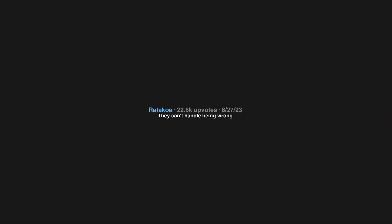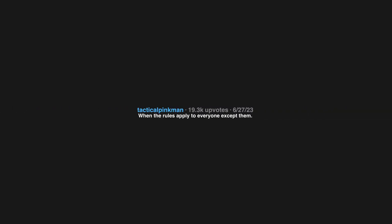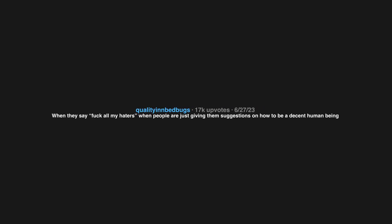What's a dead giveaway that someone is a piece of shit? They can't handle being wrong. When the rules apply to everyone except them. When they say fuck all my haters when people are just giving them suggestions on how to be a decent human being.